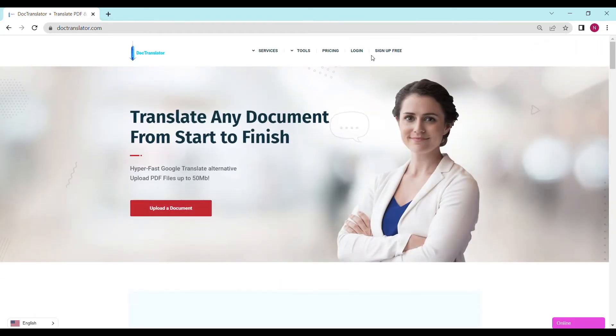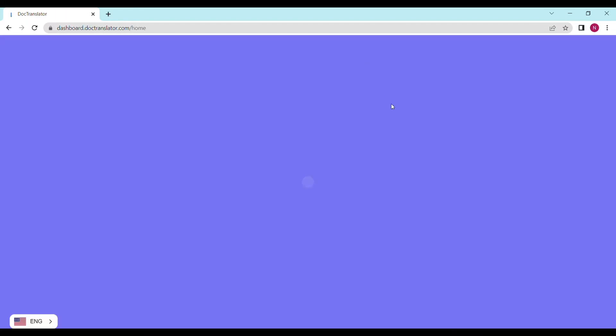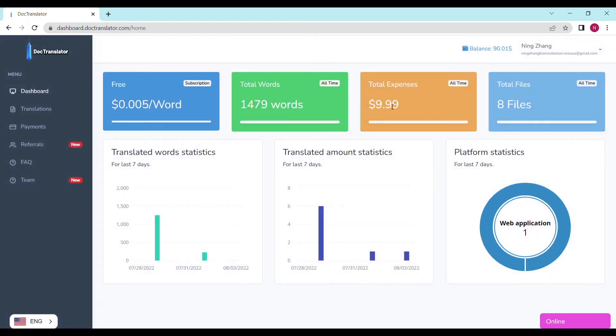Once you sign up, you can log in and proceed to the dashboard. The dashboard will look something like this.